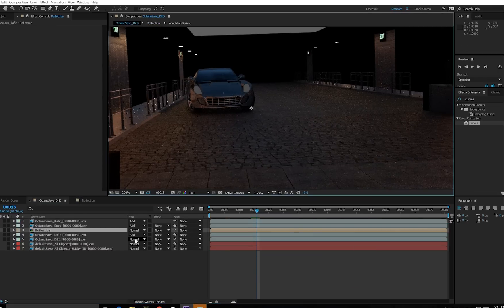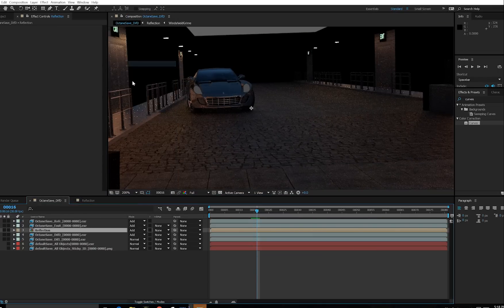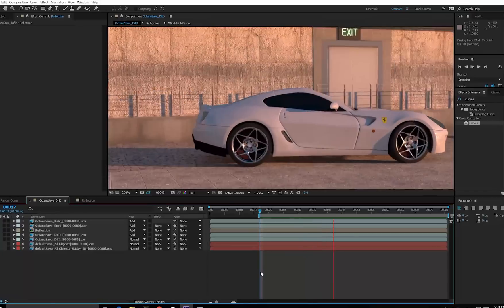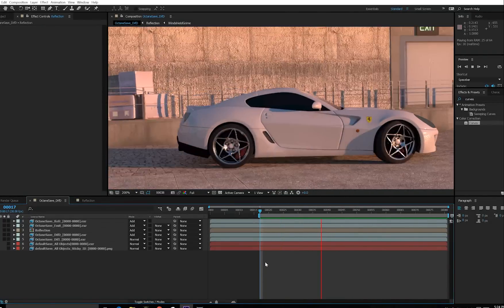Now would be a good time to go back to my main comp. Remember to set the reflection back to add. That way it composites with the rest of the scene. And play it back to see how it looks. So this is what it looks like. It's looking pretty good.